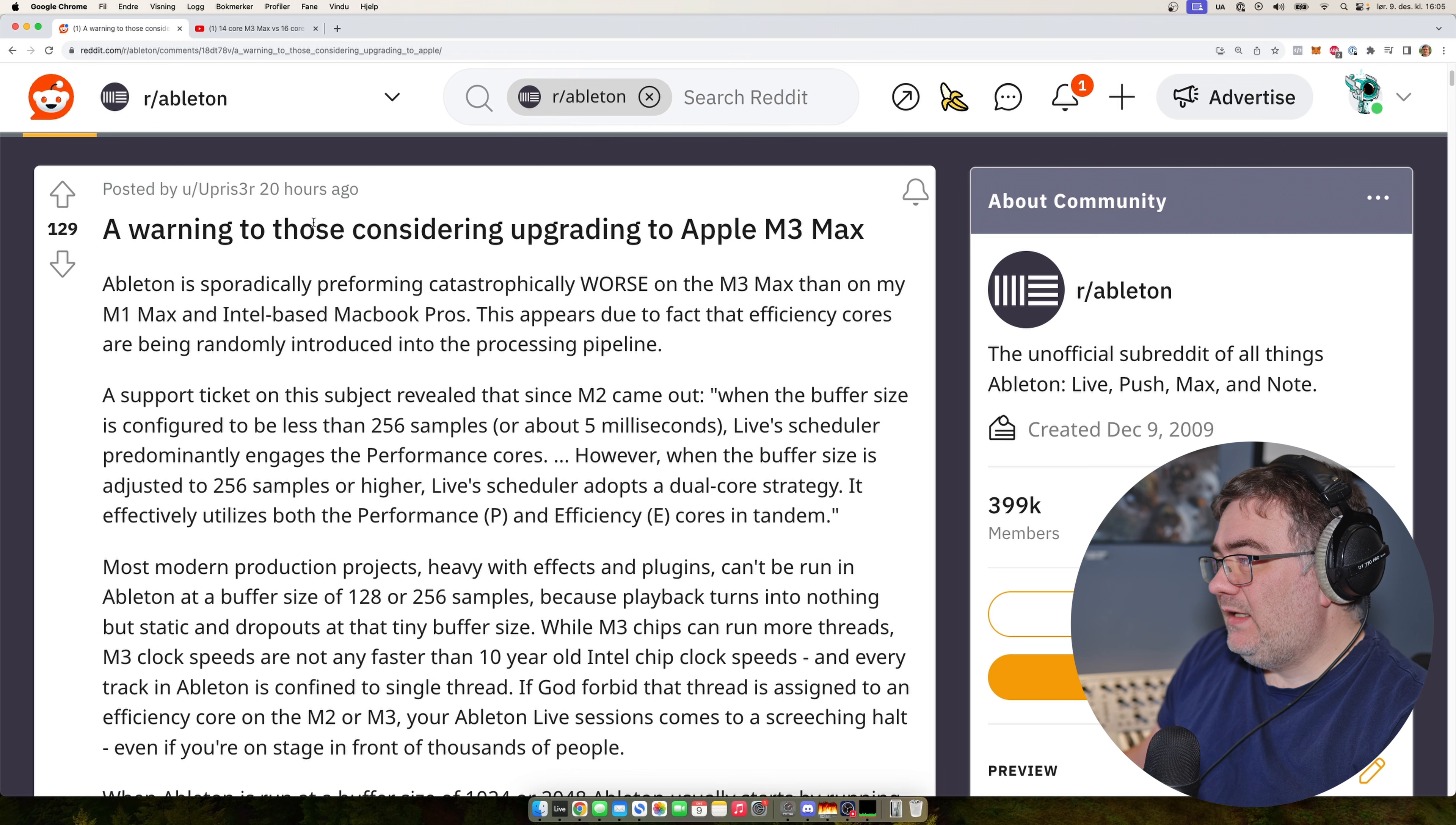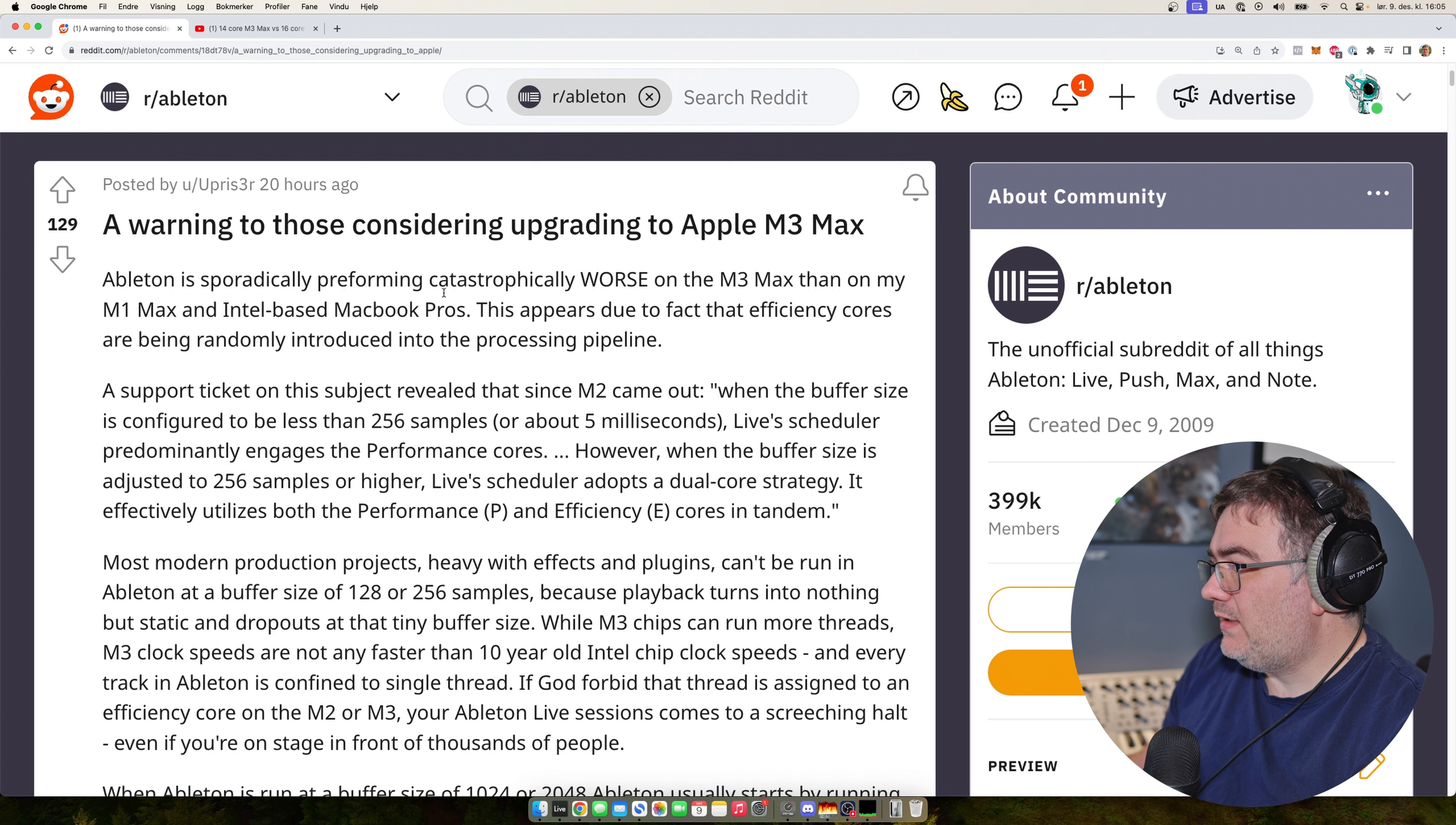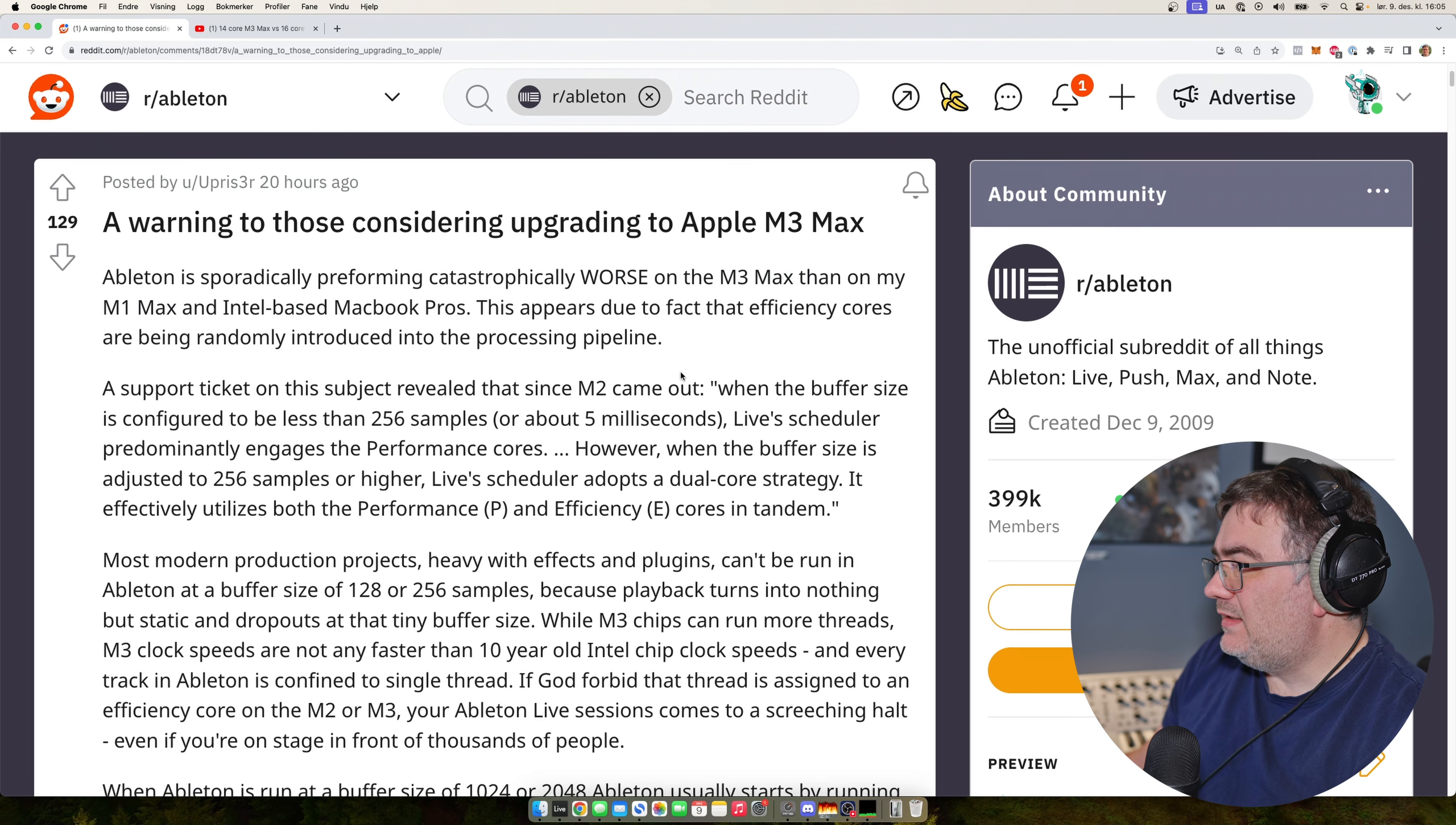So here is someone saying a warning to those considering upgrading to Apple M3 Max. Ableton is sporadically performing catastrophically worse on the M3 Max than on my M1 Max and Intel based MacBook Pros.